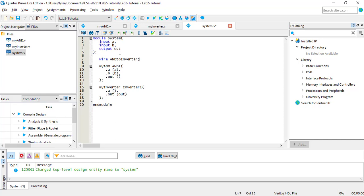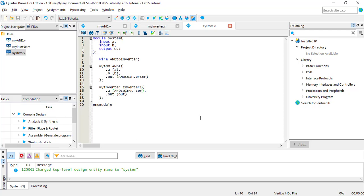Now I'll connect MYAND and MYINVERTER using the wire. And now the system module is finished. By connecting multiple smaller modules, I've created a larger module that acts as an AND gate.